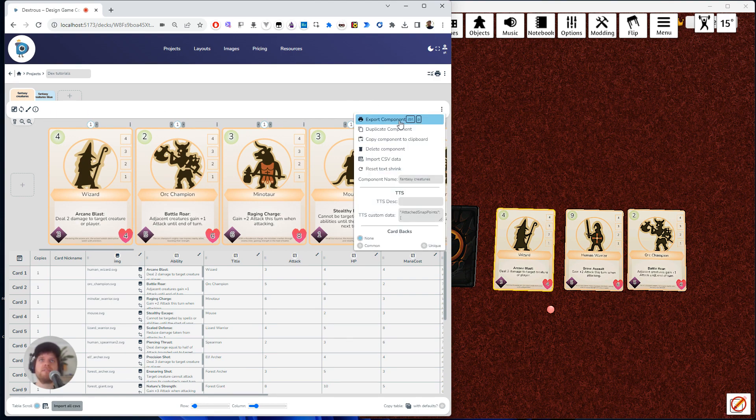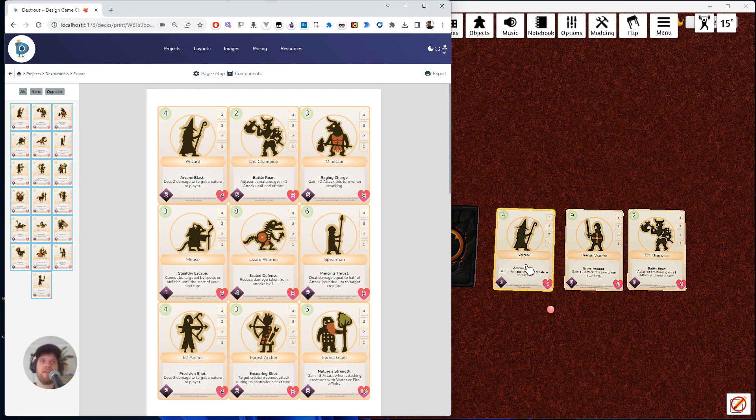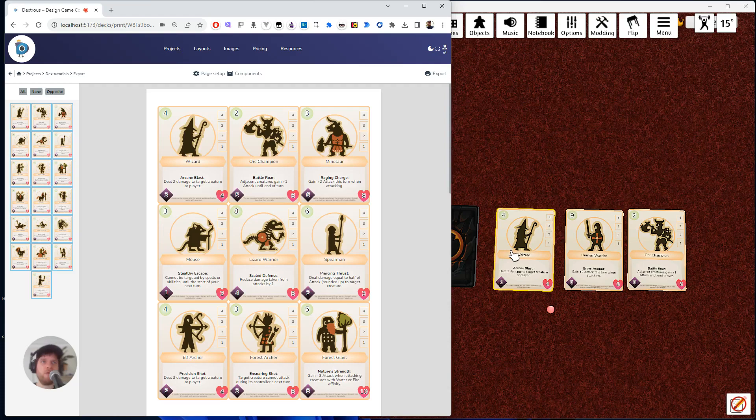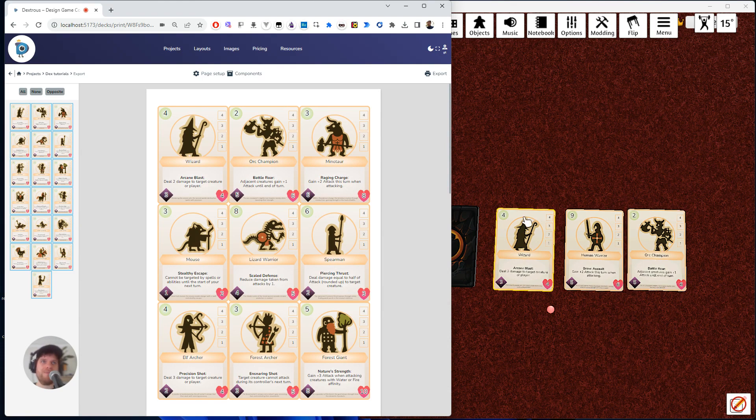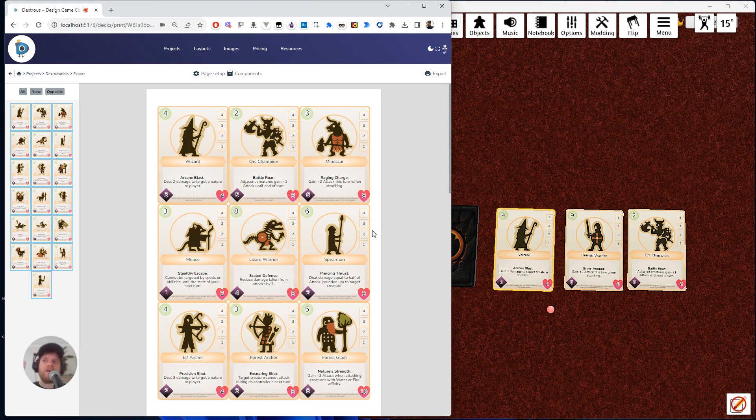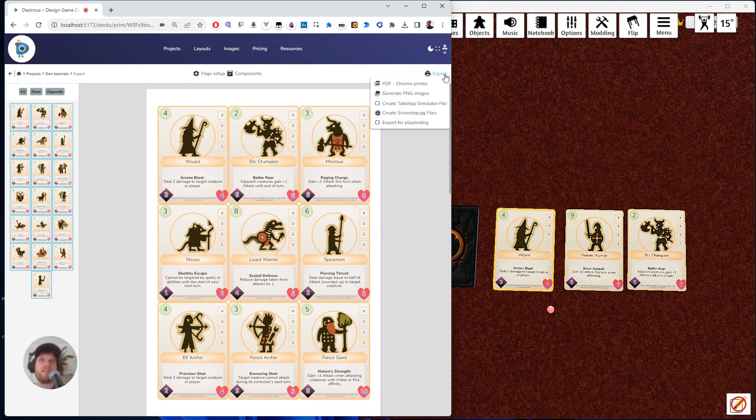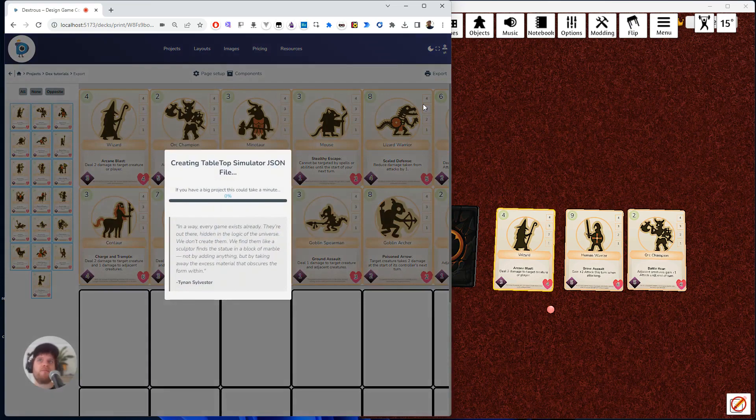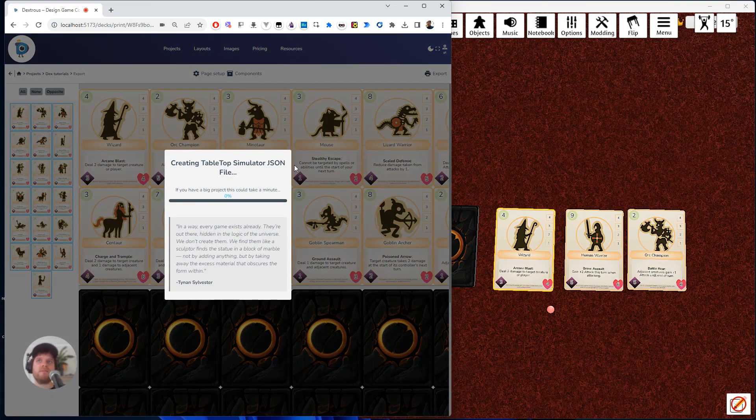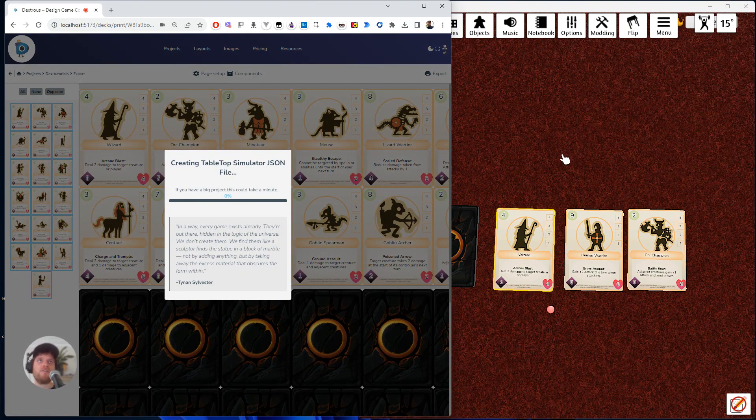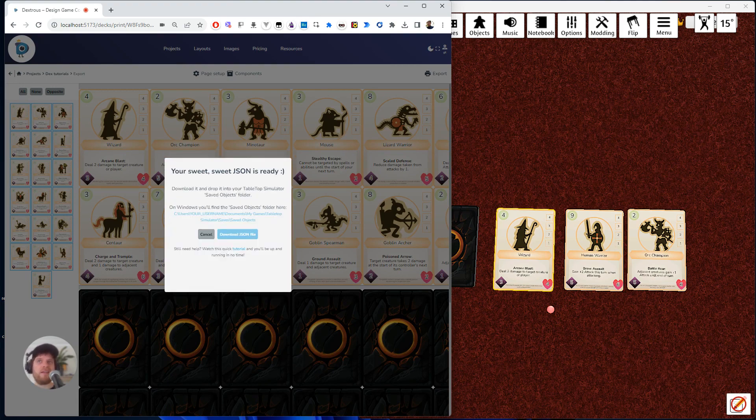Now, interestingly, I can't update this in place using the saved game trick because the saved game trick only works for the images, right? So the images of the card. So yes, it will bring in these, but it won't bring in the snap points because they're part of the underlying TTS object, if that makes sense. So I'm going to hit export. I'm going to create a tabletop simulator file.